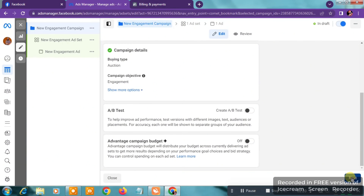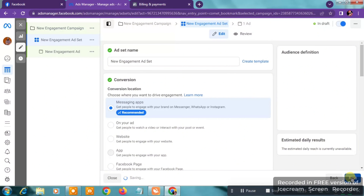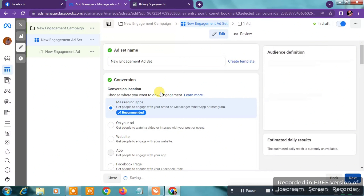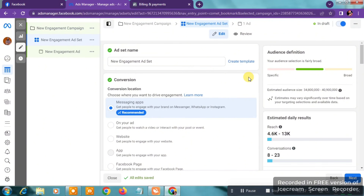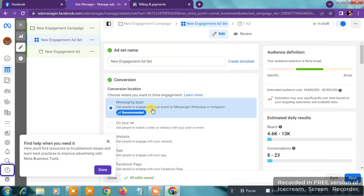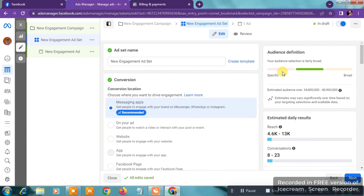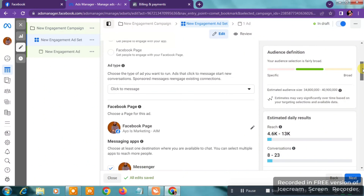Once you get to the next page, scroll down and click on Next. You'll be taken to the ad set page. On the first line you'll see Conversion Location — always make sure you choose Messaging Apps. It depends on your objective: if you want followers, messages, or whatever, you'll select a different objective. For this video, I'm optimizing for DM messages, so we'll select Messaging.